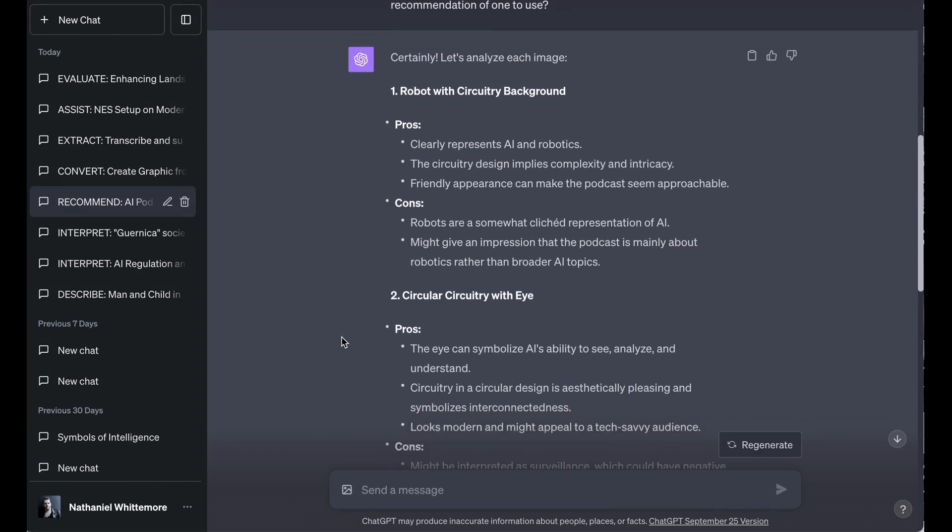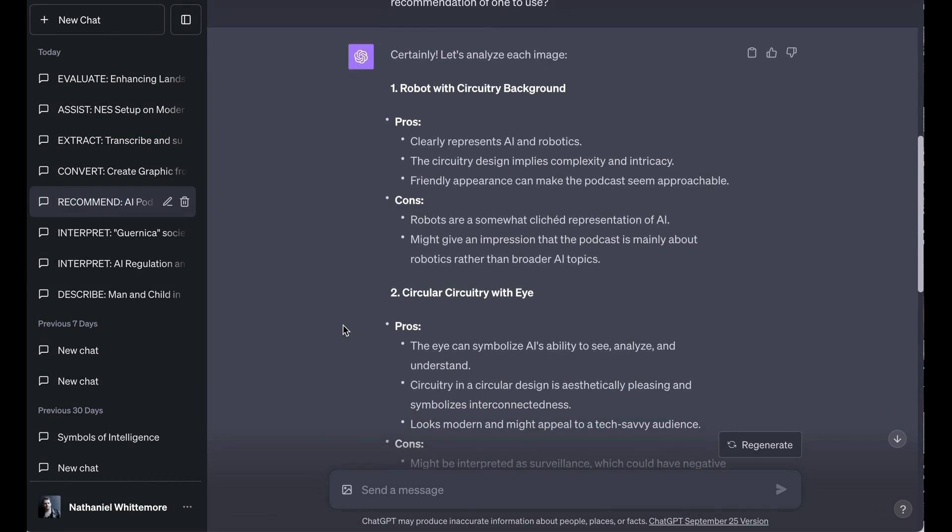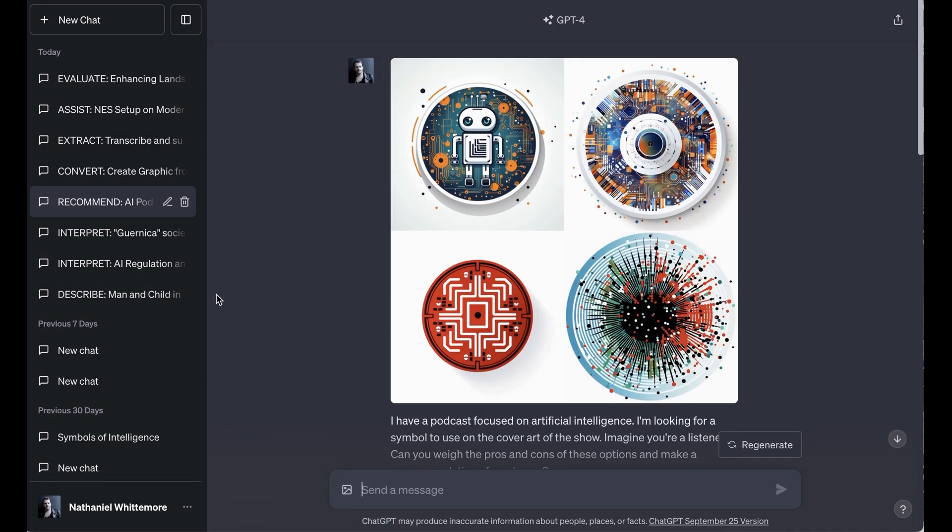First of all, it gave each of them a name based on the core visual identity. The first, for example, it called robot with circuitry background, which is pretty much exactly what it looks like. The pros, it said, were clearly represents AI and robotics. The circuitry design implies complexity and intricacy. Friendly appearance can make the podcast seem approachable. Cons, robots are a somewhat cliched representation of AI. Also might give the impression that the podcast is mainly about robotics rather than broader AI topics. Now, I think those are super strong critiques, and so I was fairly impressed with that one.